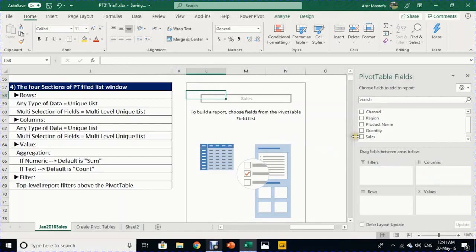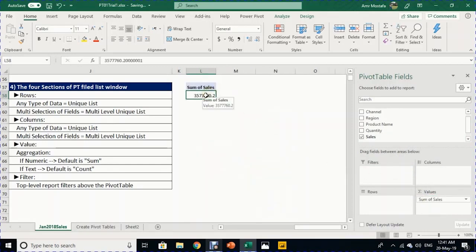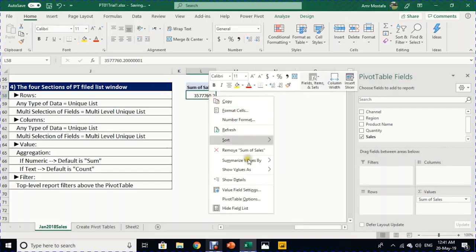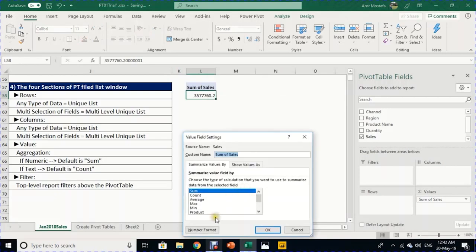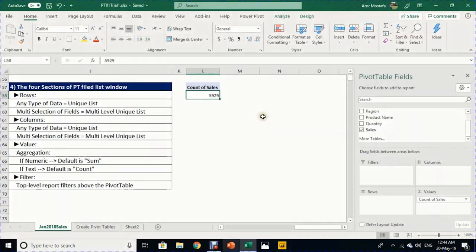You can change the aggregation by right-clicking and choosing Value Field Settings. Options include Count, Average, Max, and Min. Selecting Count changes the header to 'Count of Sales', showing the number of transactions — 5929, which matches the number of rows in the dataset.